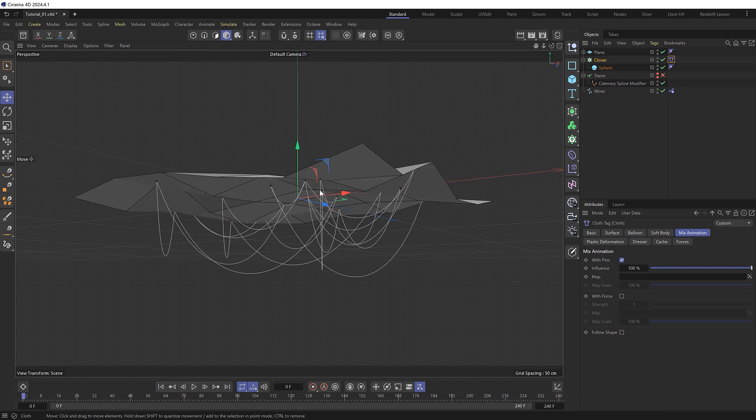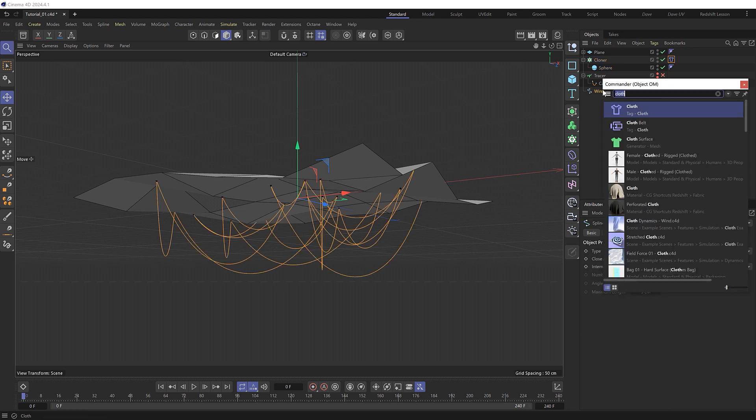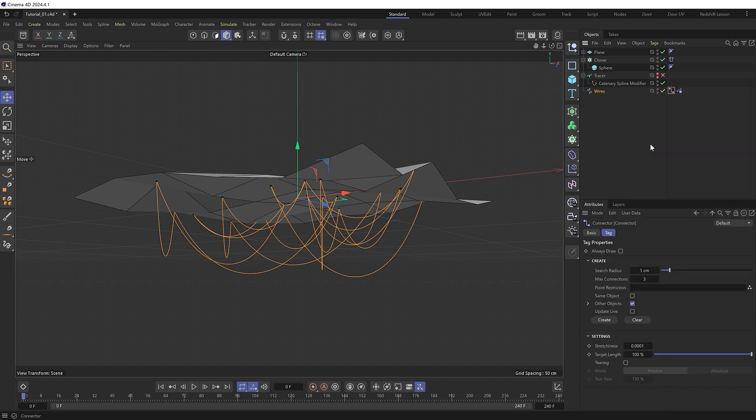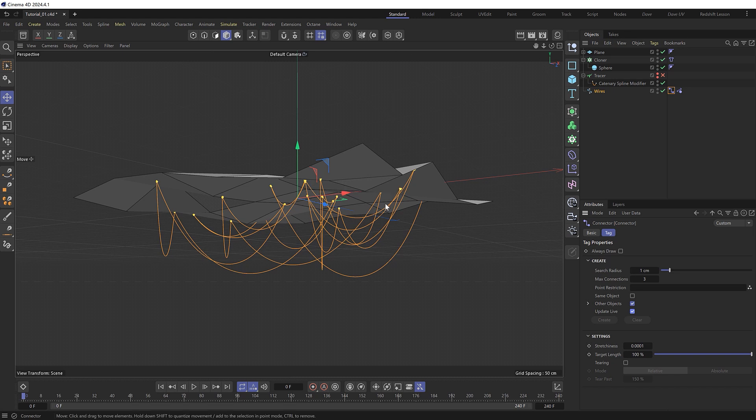And now that both objects are part of the simulation we can connect them to each other. So we'll grab the wires spline and add a dynamic connector. And now if we turn on update live we can start to see our connections which are highlighted in yellow. And basically what it's doing is looking for any other dynamic objects nearby our wire within this search radius.